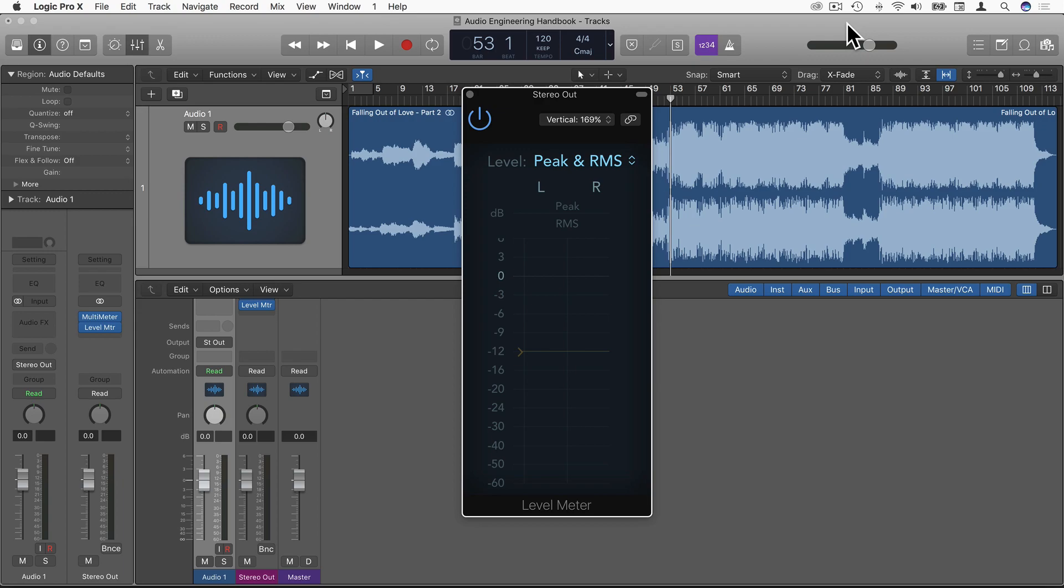So here I've got a song in Logic Pro X and I've got a level meter here. Let's quickly measure a portion of this song using this meter.